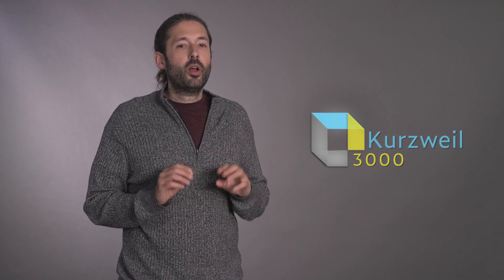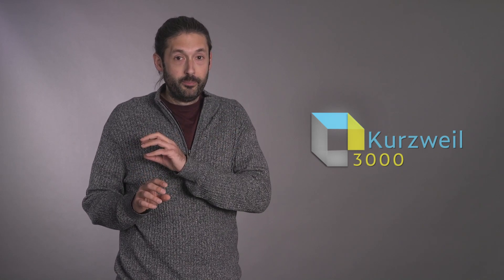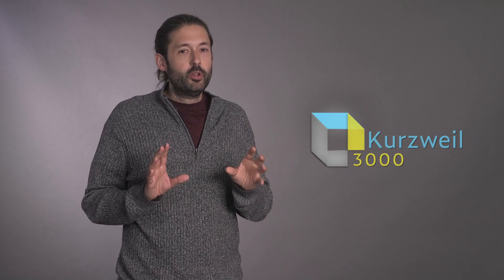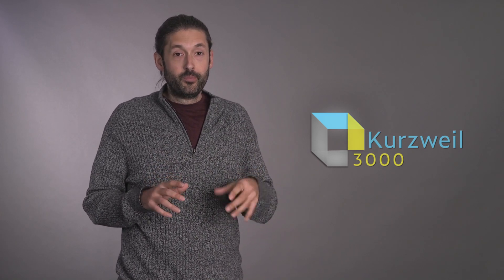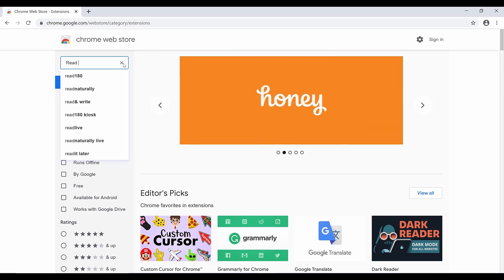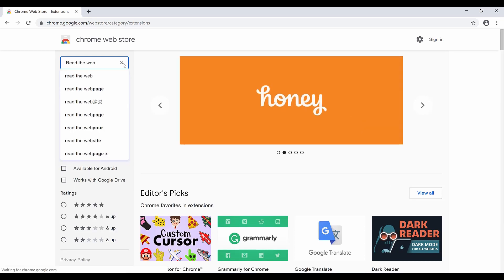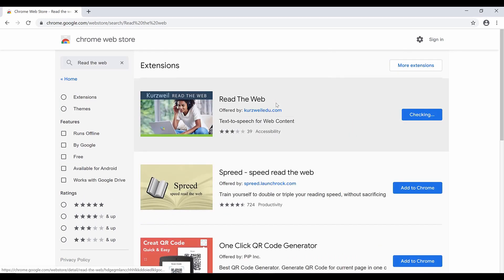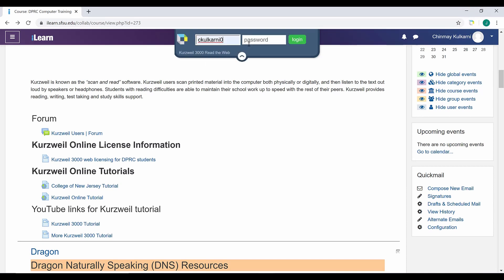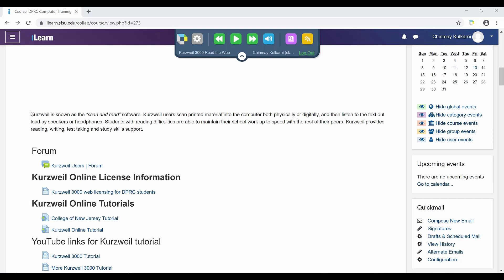Users of Kurzweil also have access to a special web extension called ReadTheWeb. Kurzweil 3000 ReadTheWeb reads a web page to you, and is available for Chrome and Firefox browsers. To install, go to the Chrome or Firefox Web Store and search for ReadTheWeb. Find ReadTheWeb by Kurzweil Edu and click Add to Chrome. When installed, the ReadTheWeb icon will appear — click it to activate. You'll be asked to enter your login and password. A toolbar will appear docked at the top of your browser window. Click Toggle Display to show the reading buttons, then simply click anywhere on the web page and click the play button.